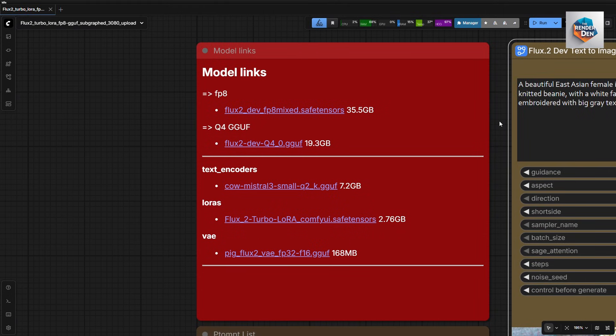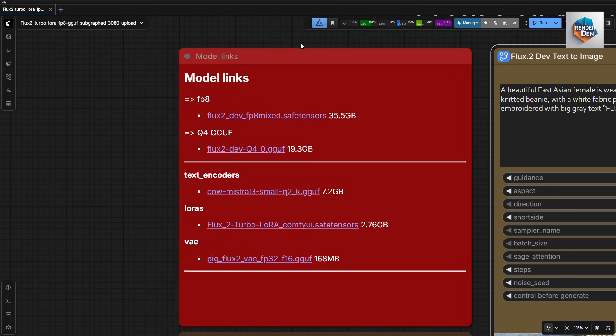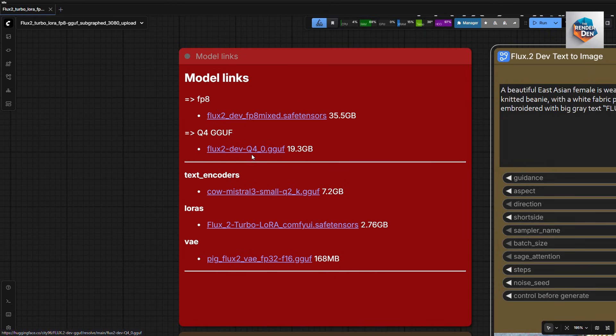Here in the red node, you'll find all links to the models required to run this workflow. The FP8 is included but not tested with this workflow as I'm working on the smaller PC. But the loader node is included just in case. GGUFQ4 is recommended for a 12GB card. You can download it from here.